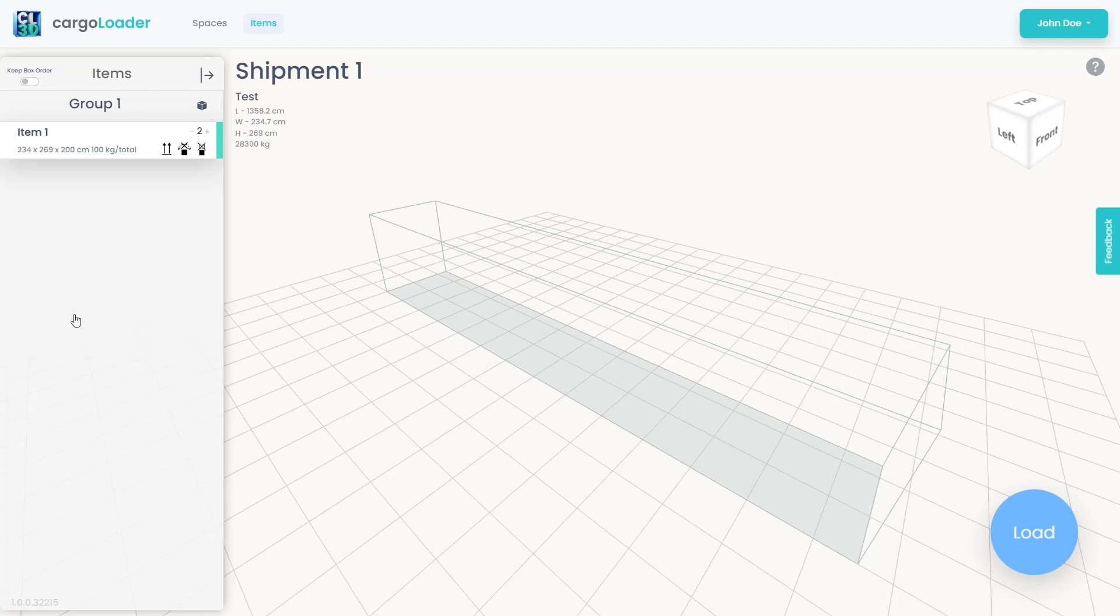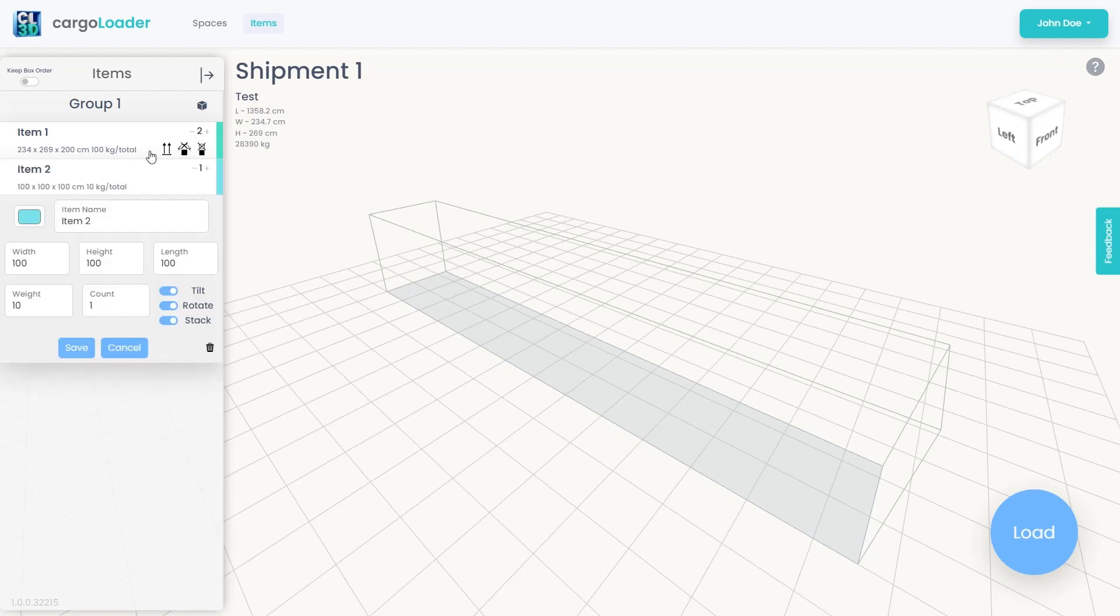By clicking the Save button, we are saving the first box to include it in the loading plan. We can easily and quickly add the cargo items we want to include in the loading plan from here.